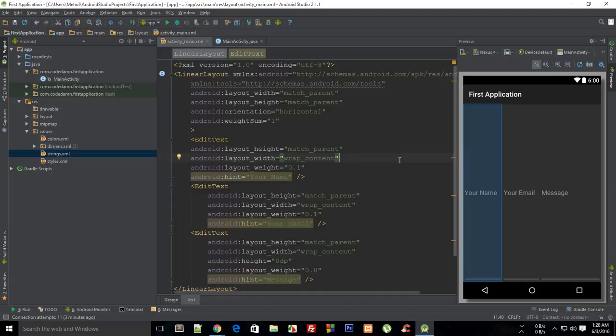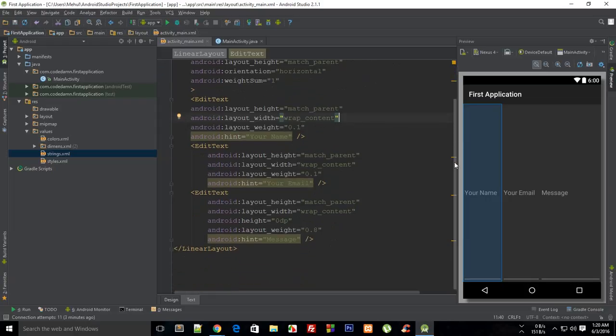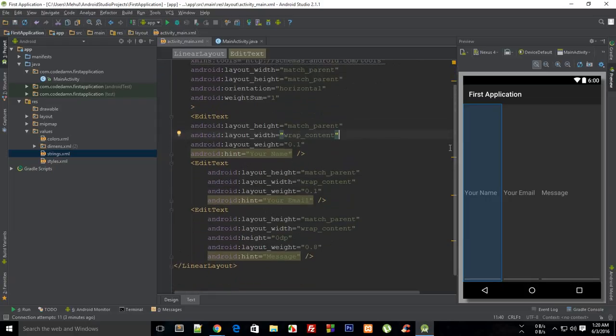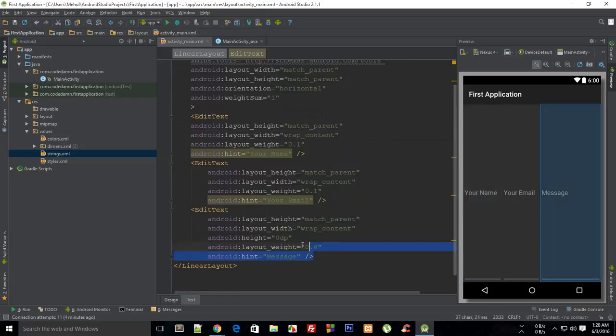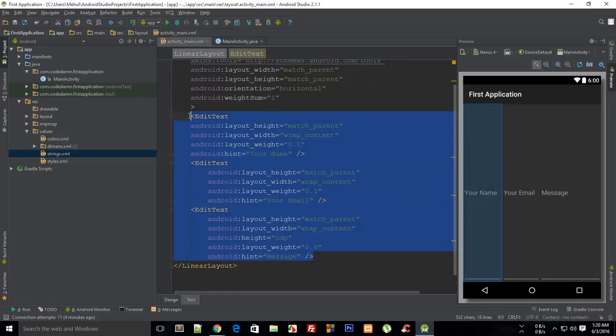What's going on everybody, my name is Mehul and welcome to your 10th Android application development tutorial in which I'm gonna show you how to build a simple application with linear layout. Let's get started.